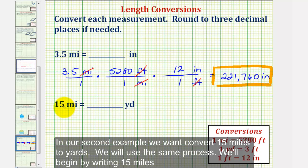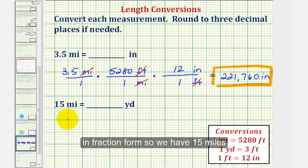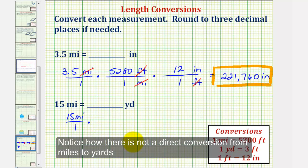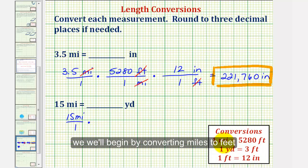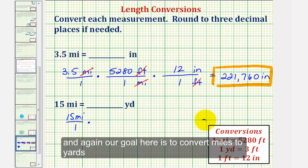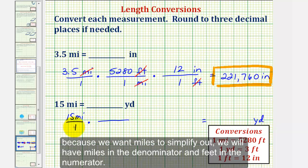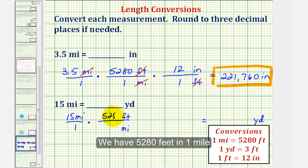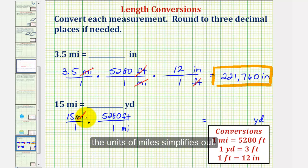In our second example, we want to convert 15 miles to yards. We'll use the same process, beginning by writing 15 miles in fraction form: 15 miles over one. Notice there's not a direct conversion from miles to yards, so we'll begin by converting miles to feet. Our goal is to convert miles to yards, so for our first unit fraction, because we want miles to simplify out, we'll have miles in the denominator and feet in the numerator. We have 5,280 feet in one mile, and the units of miles simplify out.